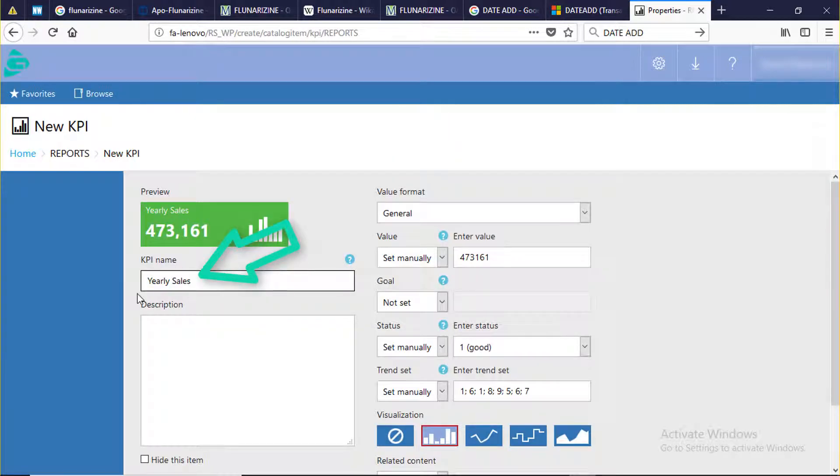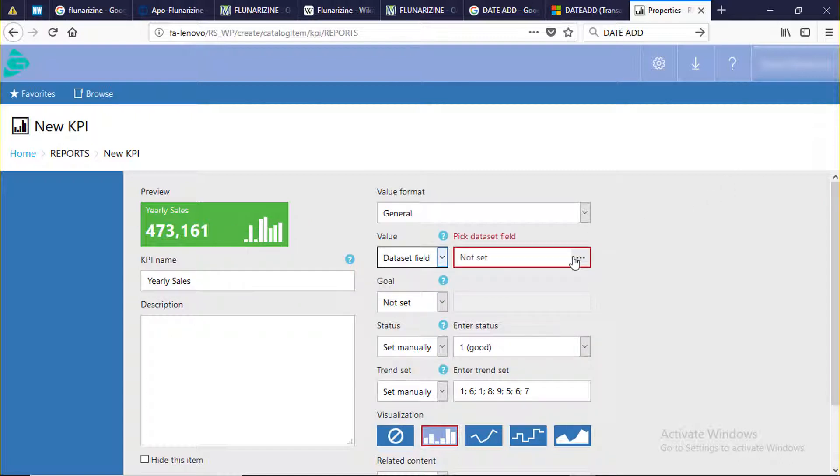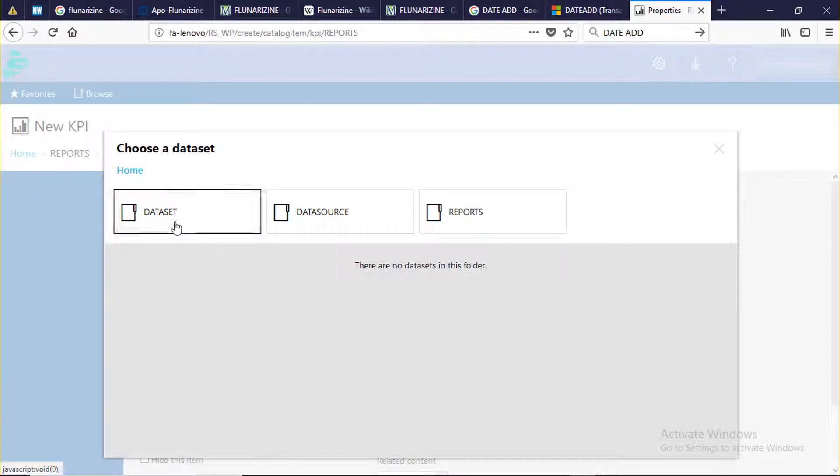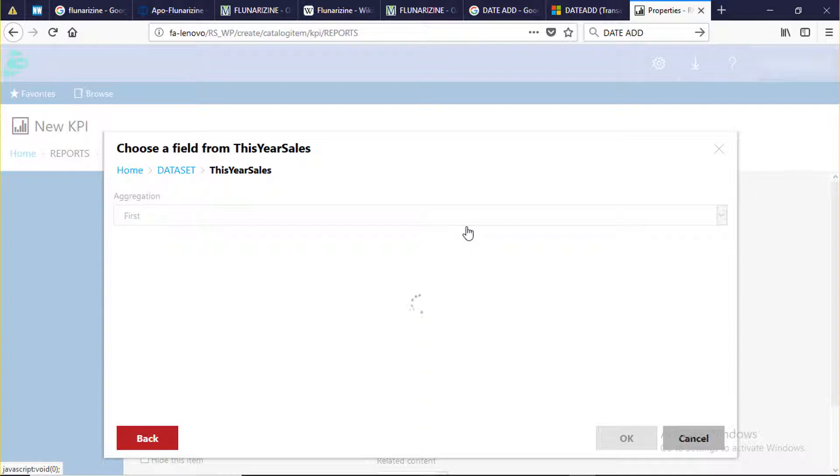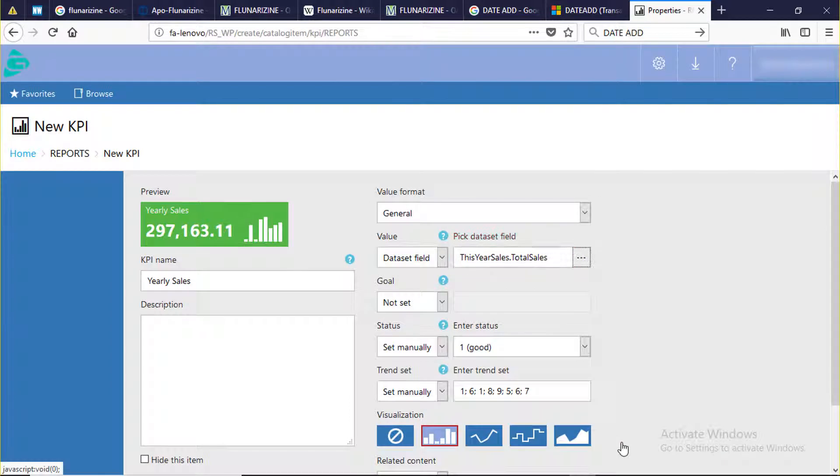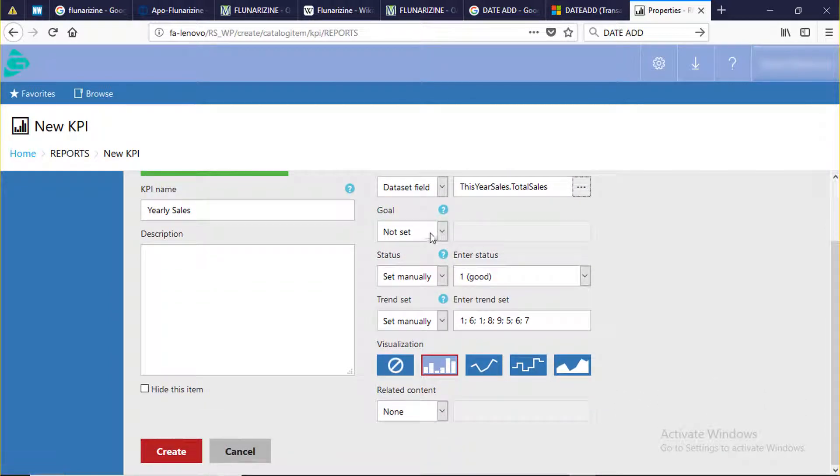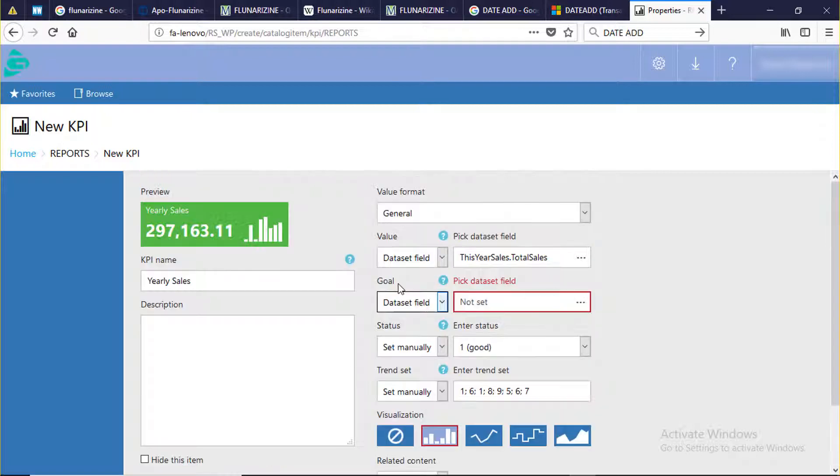Change it to yearly sales. Select data set field. Click data set folder, this year sales, total sales. OK. The goal section, select data set field. We need to compare current year sales with last year sales.